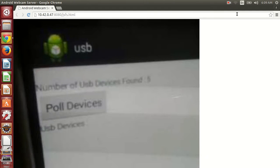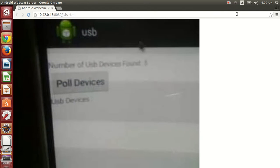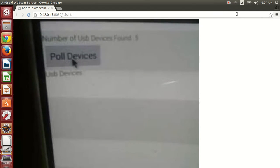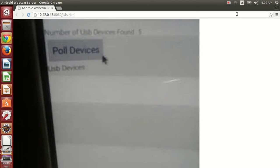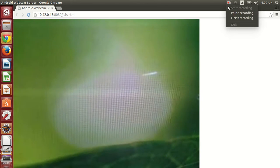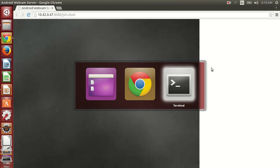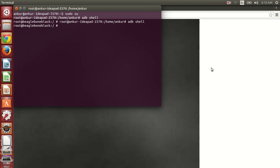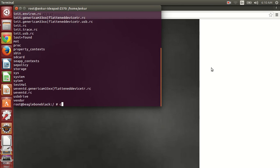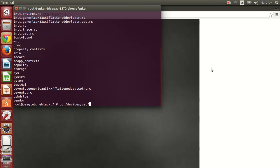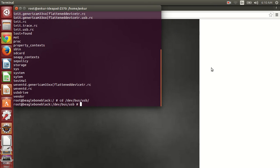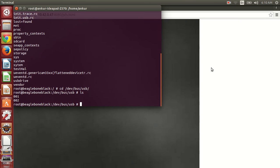Now I am pressing the poll device button. When I press the button, the application crashed because Android app does not have permissions for accessing the USB device. We have to provide the permission.